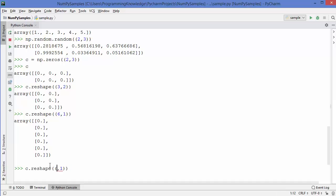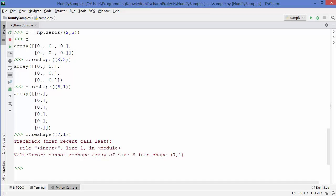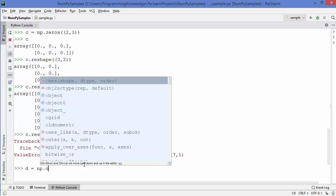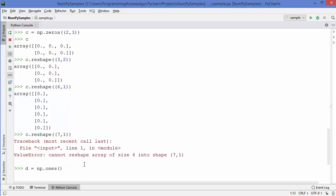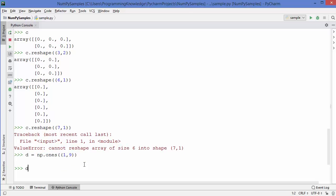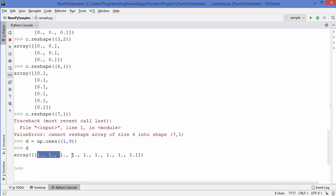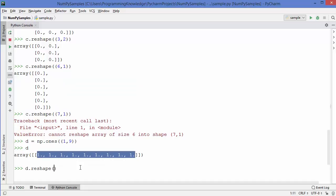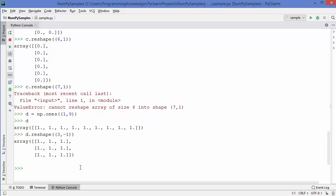You need to make sure that the reshaping dimensions are consistent with the original size. For example, if you try to reshape a size-6 array into shape 7 by 1, you will get an error: 'cannot reshape array of size 6 into shape 7'. As another example, I'll create a new variable d using np.ones of dimension 1 by 9, giving an array of nine ones. Then using reshape with dimension 3 by minus 1.